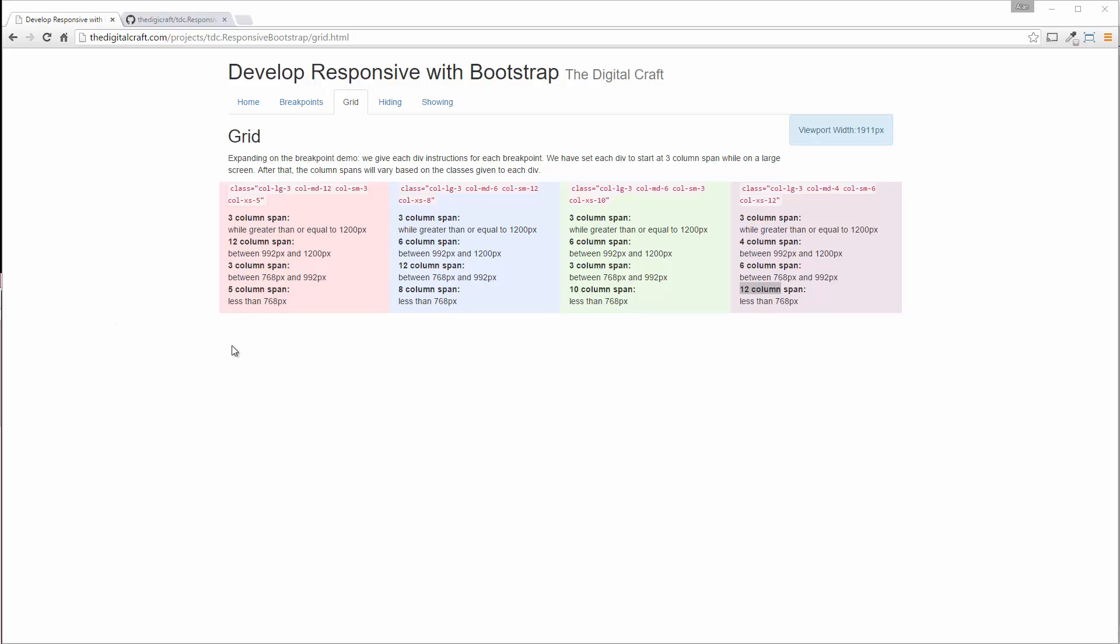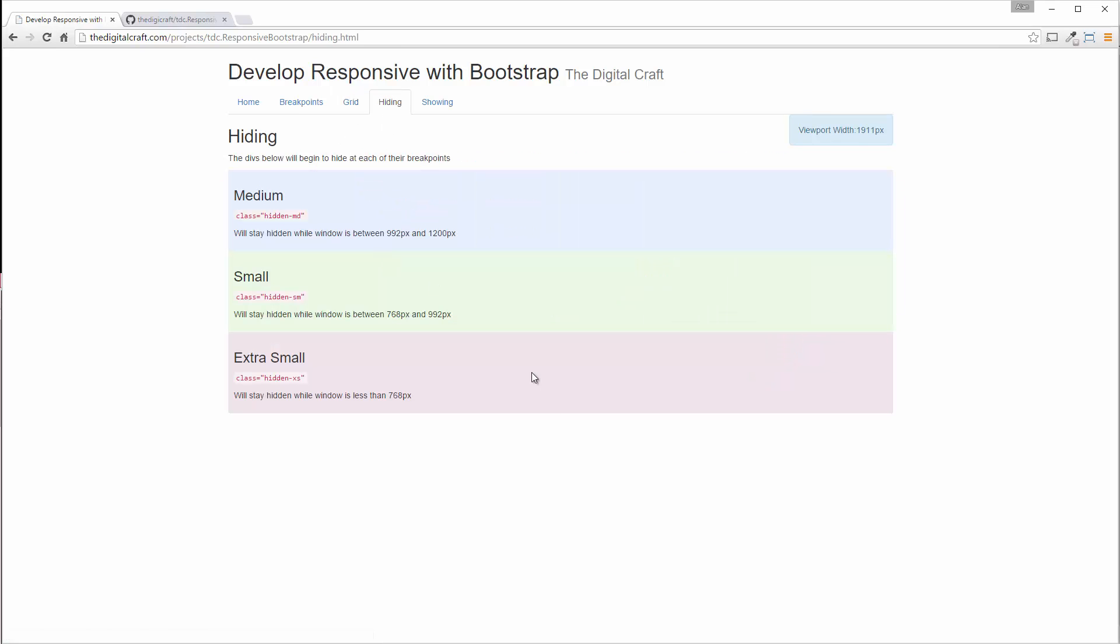All right, welcome back. Now we're going to move from the grid to hiding and showing. So let's go ahead and click over here to hiding. And these are very similar. They're pretty much the exact opposite of each other. I mean, if the name didn't spell it out for you already. But let's take a look at how these behave.